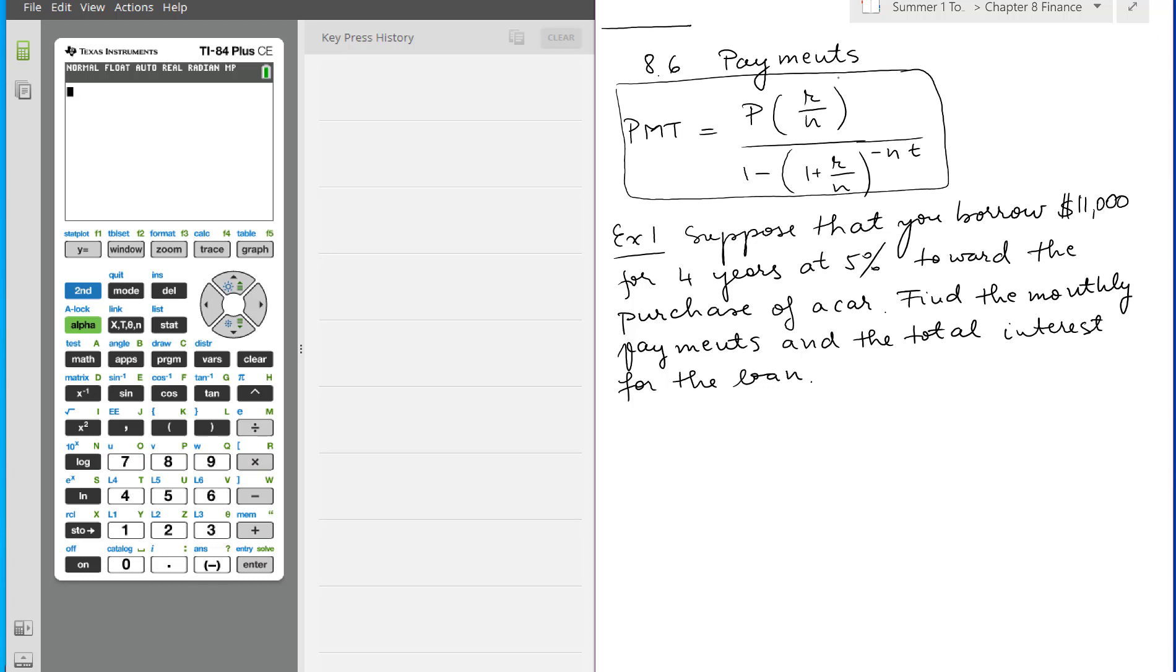But we're not going to use this formula. We're going to use the calculator because it's much faster. So let's read the problem first and then solve it using the calculator.